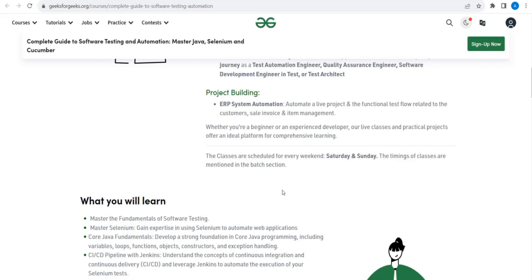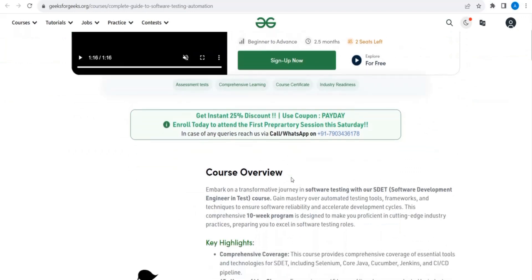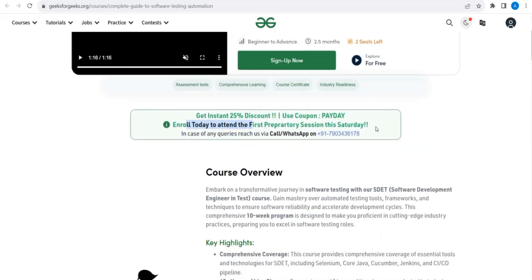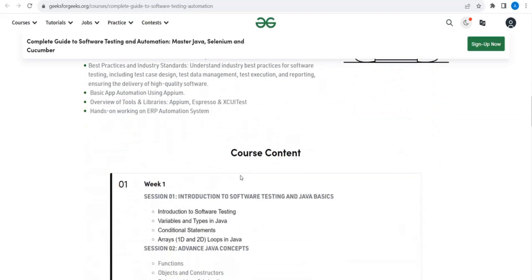Hope this video provided you information on where and how you can easily learn automation testing. By learning automation testing, you know the market has high scope and high demand for it. You can go to this website and take up the course. You can enroll now and attend a free session. You can also reach out to them with the number on the website for more information. If you liked this video, please like it, share it, and don't forget to subscribe to the channel. Keep watching — bye bye!